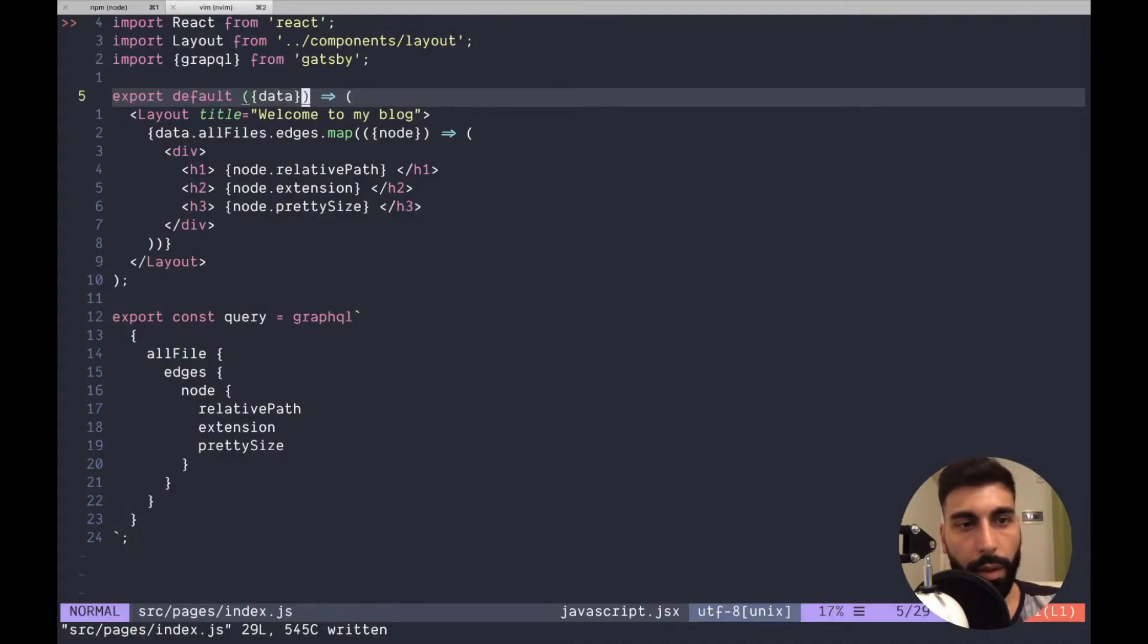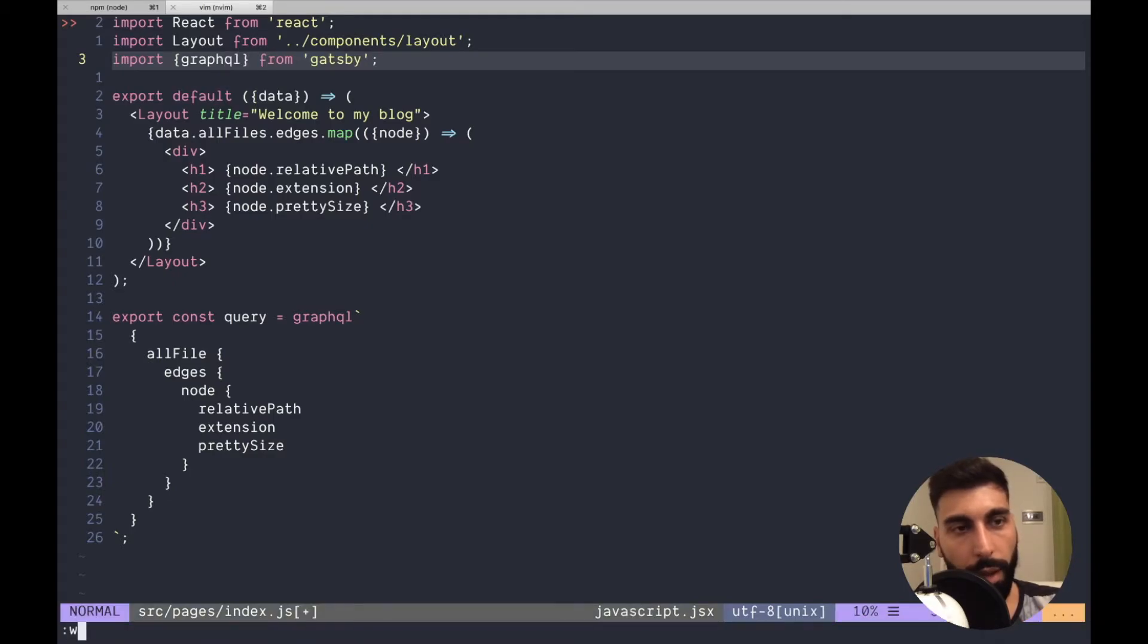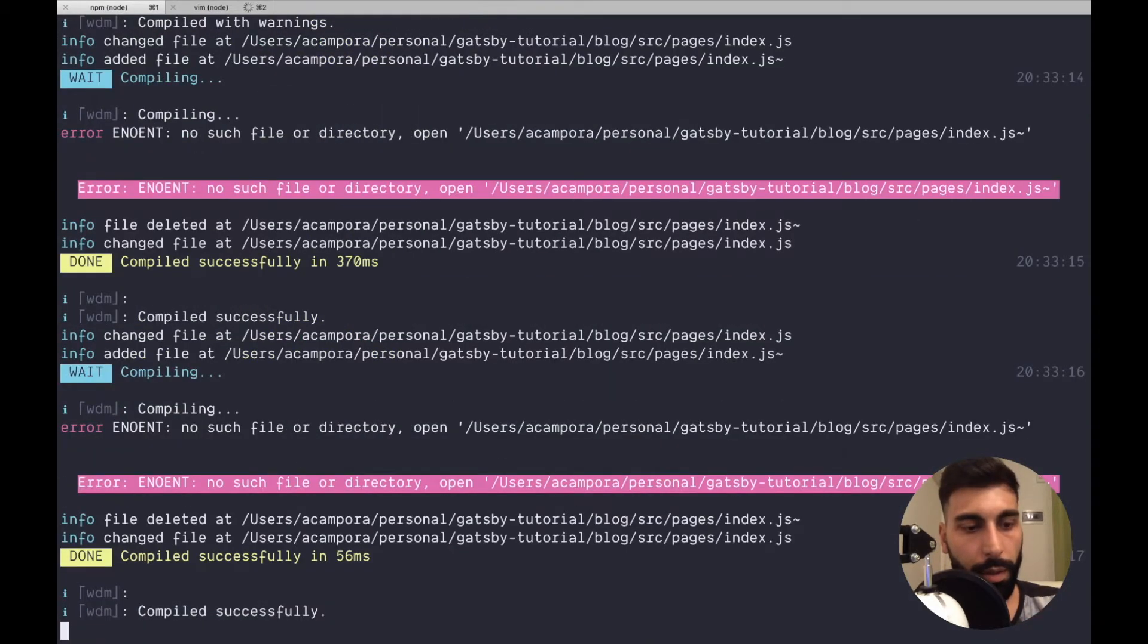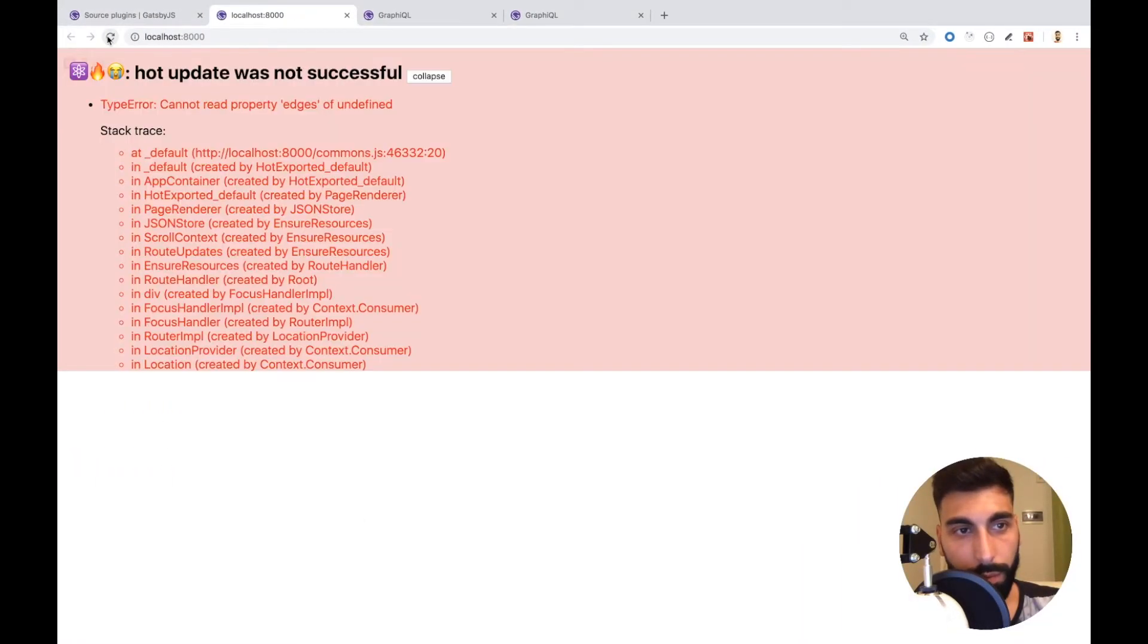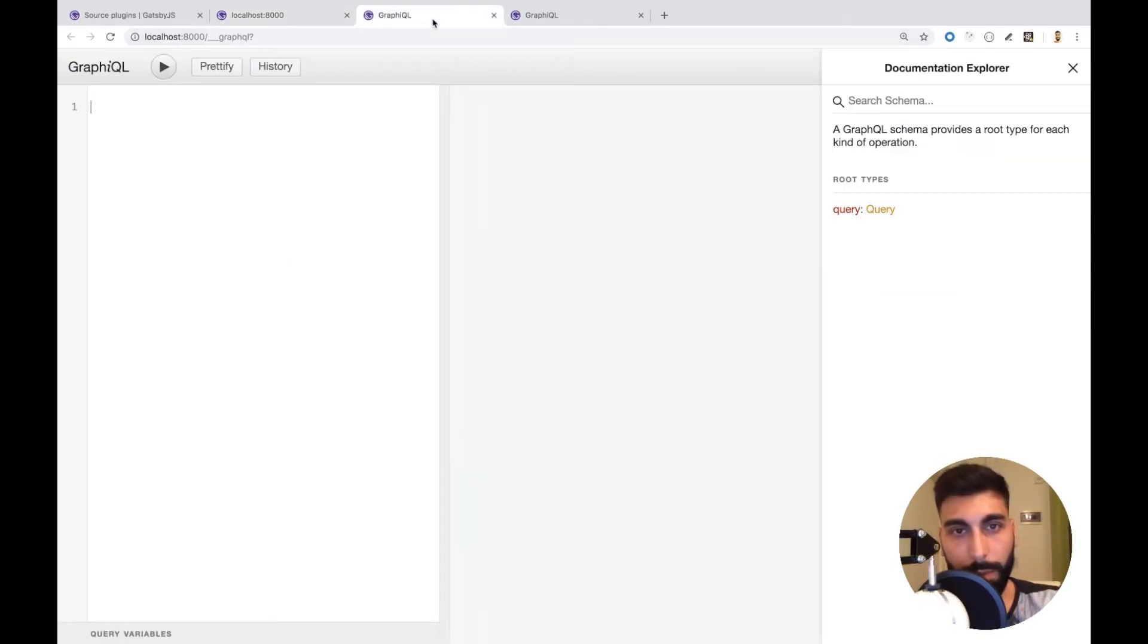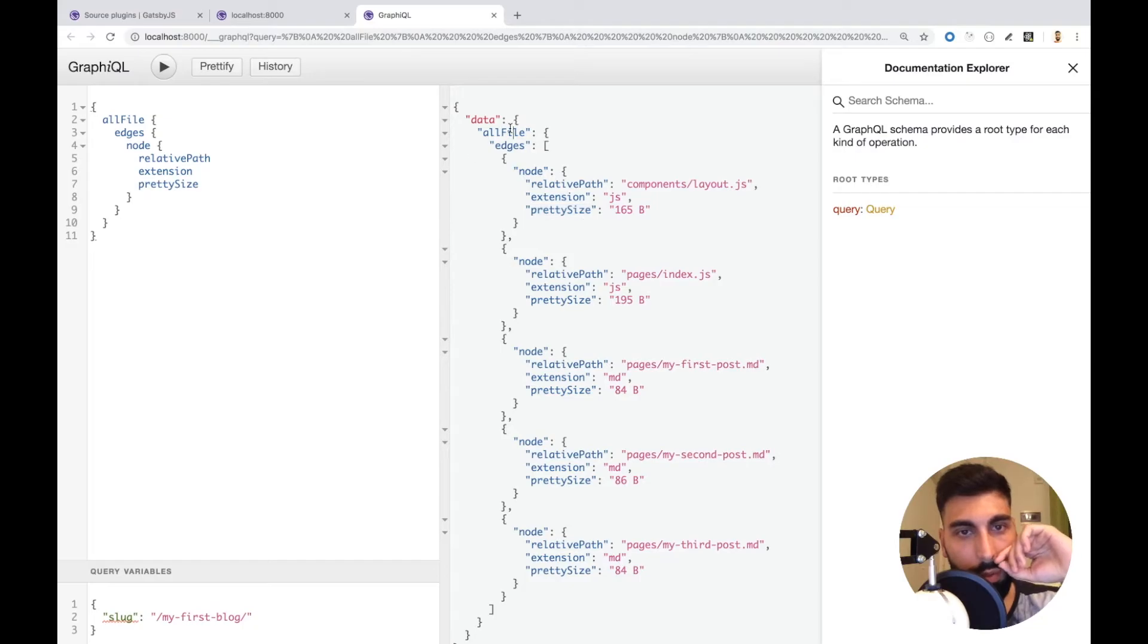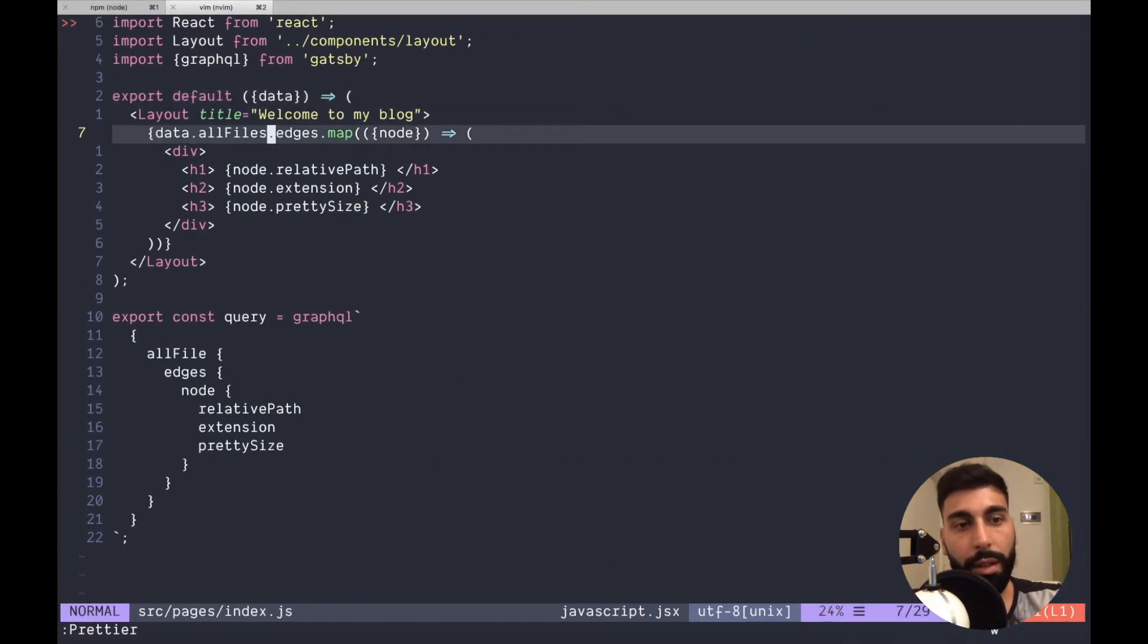Okay the problem is that graphql is with h. Yeah let's see if this is working now. Still not, let me check here the graph. Ah because it's allFile I guess, changing that should work now.